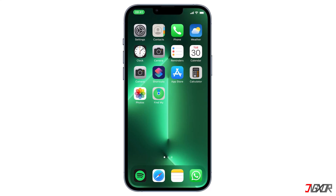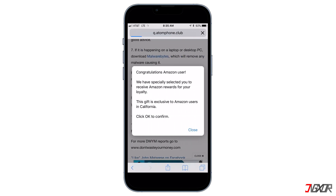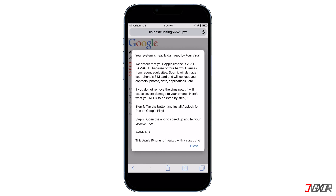Hi and welcome to a new video. Do you constantly receive annoying pop-up ads while you browse on Safari? You might be receiving congratulations messages, virus messages, or just simple advertisements that you can only exit by clicking the OK or Close button. In this video, I will show you how to block these ads on your Safari browser.